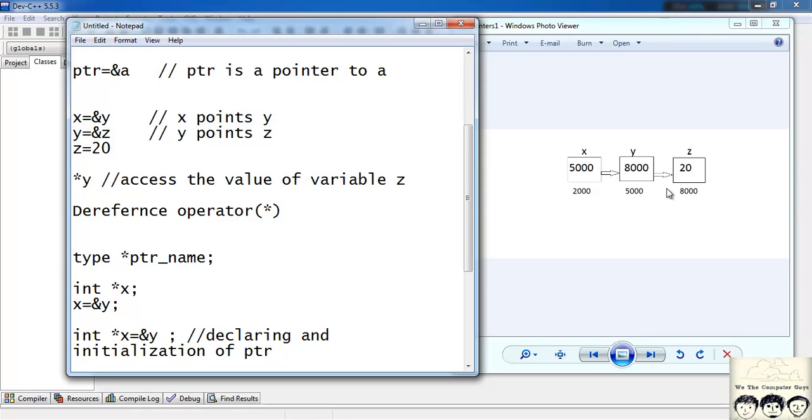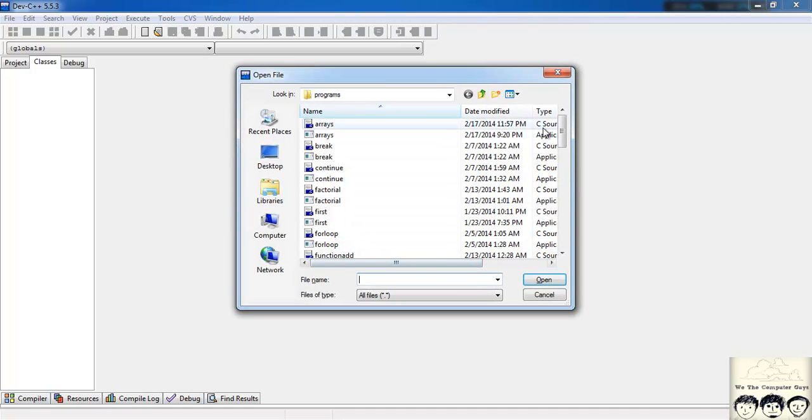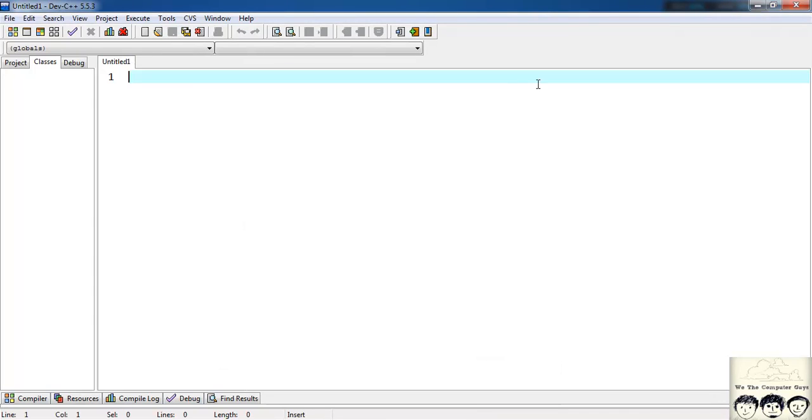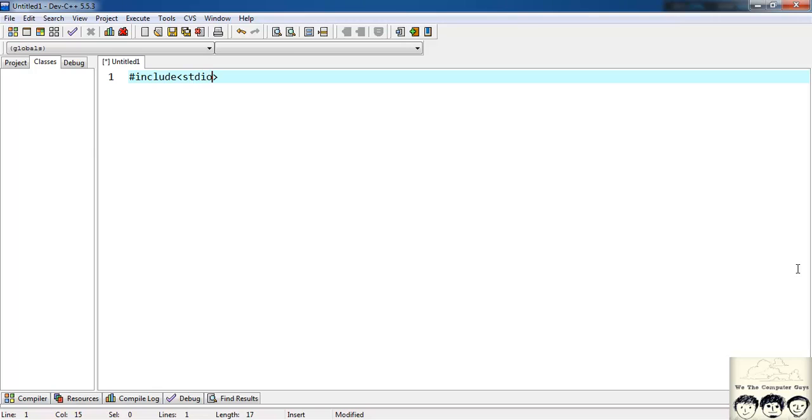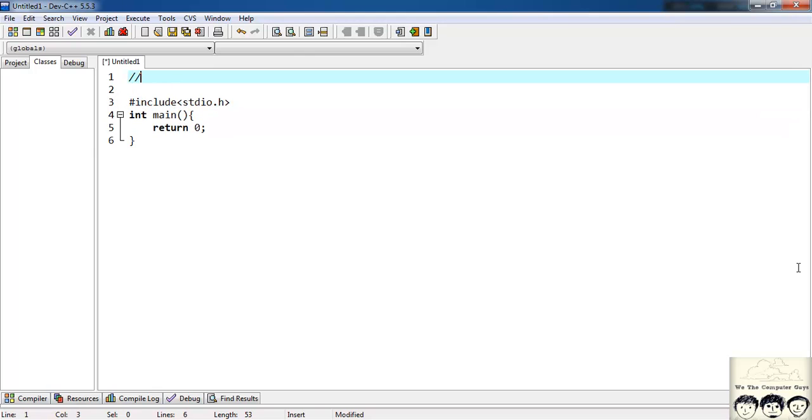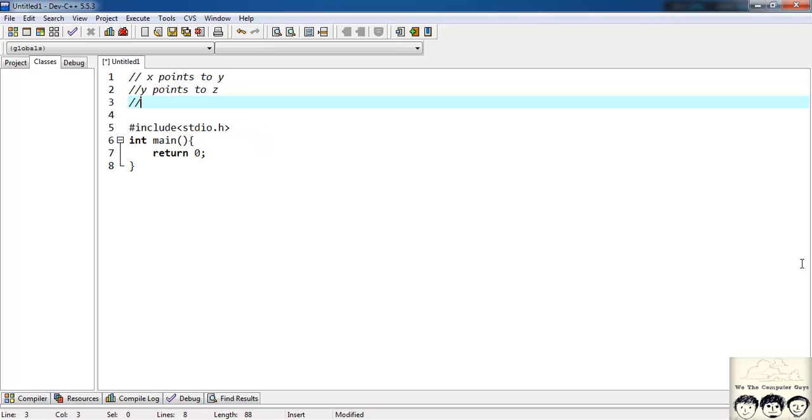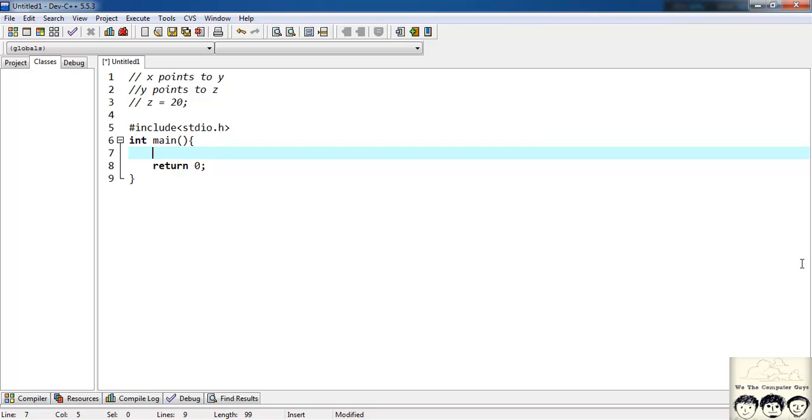Now let's try the same example in our code. I will open a new file. I will first write my basic structure: include stdio.h, int main and return 0. What we want to do in our code is x points to y. Then I want y points to z. And z should have a value of 20. So firstly I will define my variable z and assign it to the value of 20. int z is equal to 20.